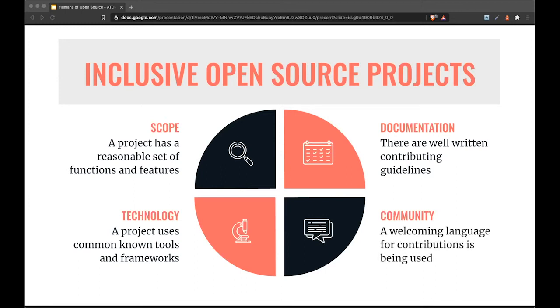And lastly, the community aspect where you always want to have welcoming language for any kind of contributions. It's one thing to give someone a thumbs up on a PR, but a whole different thing if you write a personalized thank you message for someone who first time contributes to a project.